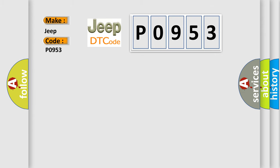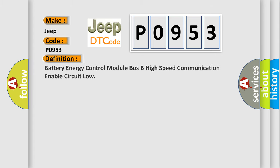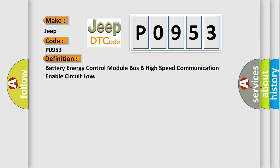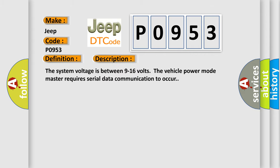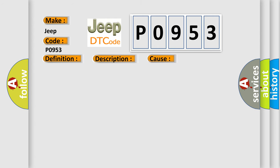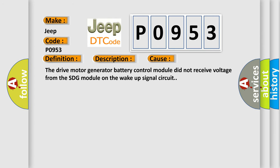The basic definition is battery energy control module bus B high speed communication enable circuit low. The system voltage is between 9 to 16 volts. The vehicle power mode master requires serial data communication to occur. This diagnostic error occurs most often when the drive motor generator battery control module did not receive voltage from the SDG module on the wake-up signal circuit.